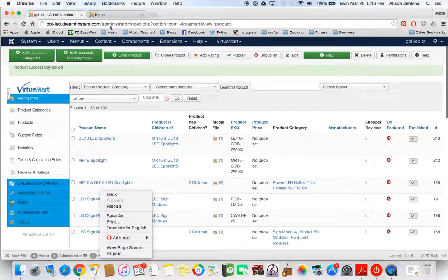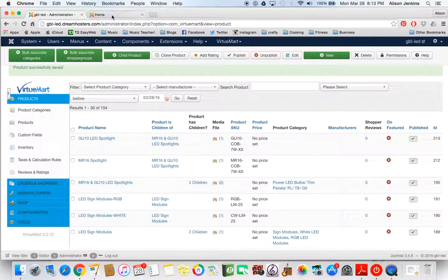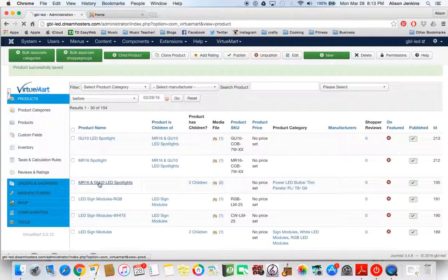Now when we go to the front end. Oh, one other thing we have to do here. Back to the parent.